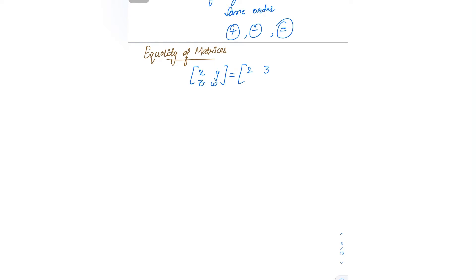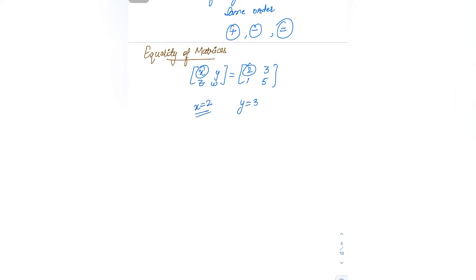Let us take an example. If both the matrices are equal, then x equals 2, y equals 3, z equals 1, and w equals 5.